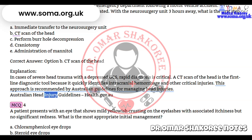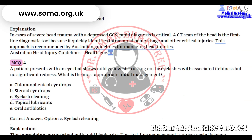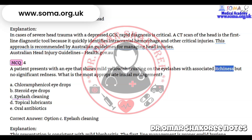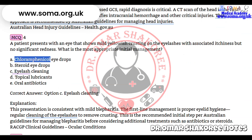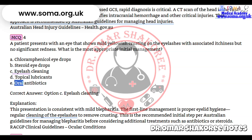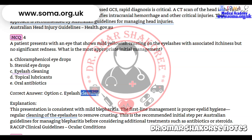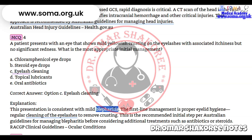Reference: Australian head injury guidelines — health.gov.au. Question 4: A patient presents with an eye showing mild yellowish crusting on the eyelashes with associated itchiness but no significant redness. What is the most appropriate initial management? A) Chloramphenicol eye drops, B) Steroid eye drops, C) Eyelash cleaning, D) Topical lubricants, E) Oral antibiotics.